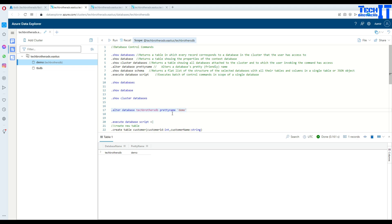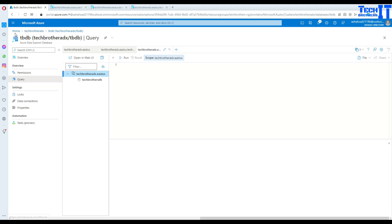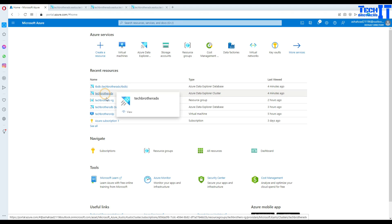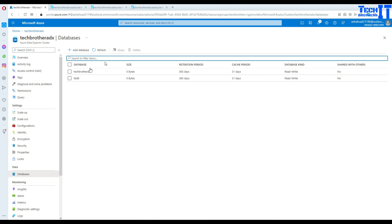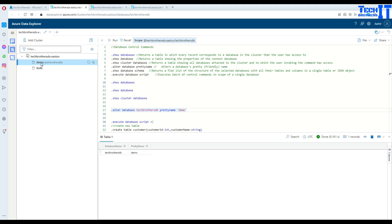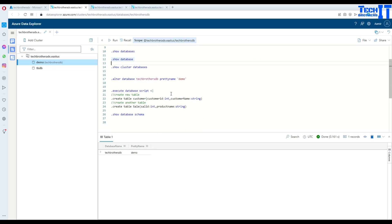For the pretty name value you do need to put single quotes around it. Now it is showing us 'demo' as the pretty name and 'Tech Brothers DB' inside as the actual name. If I go back to the Azure Data Explorer cluster and go to databases, nothing was renamed — it is the same name. The pretty name is just helpful if you are writing queries maybe for reporting and you want to give a friendly alias, so you would know this is the database you are using for reporting.